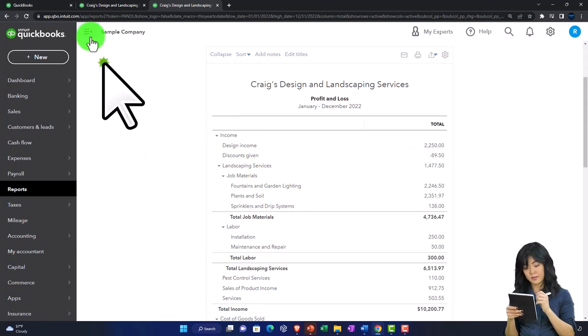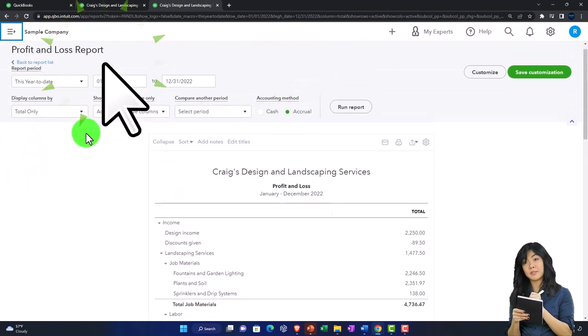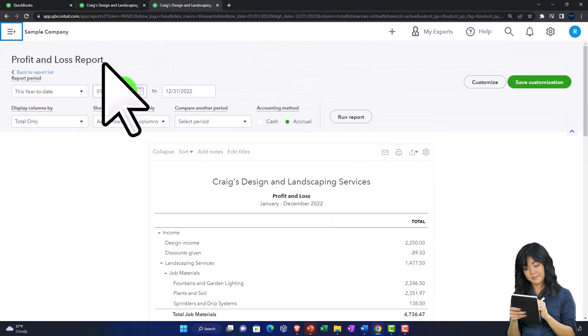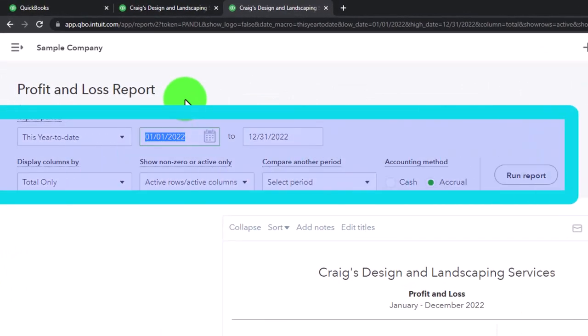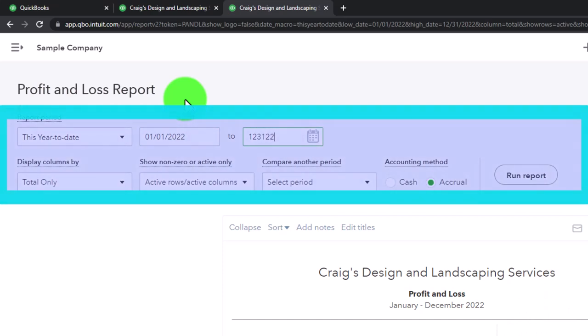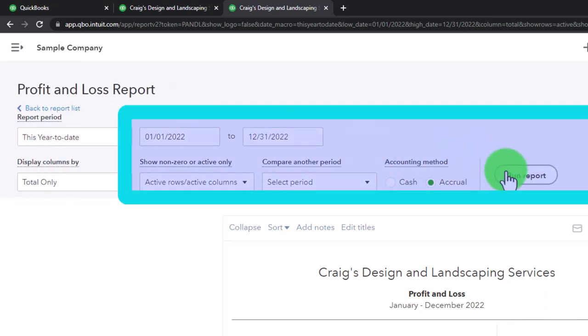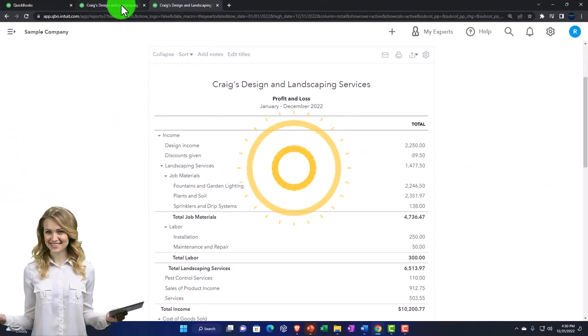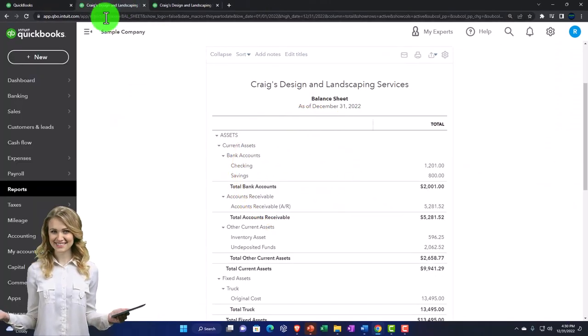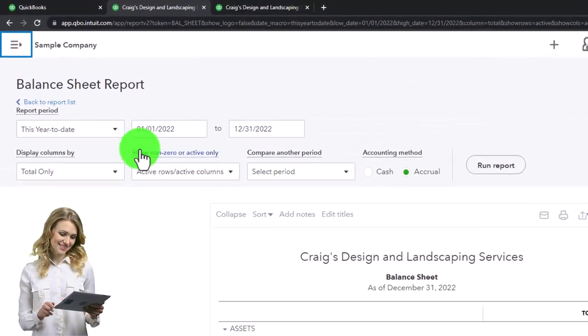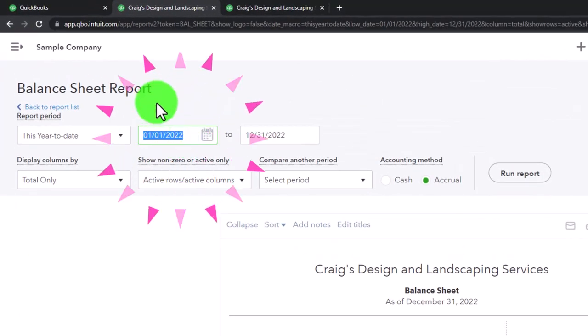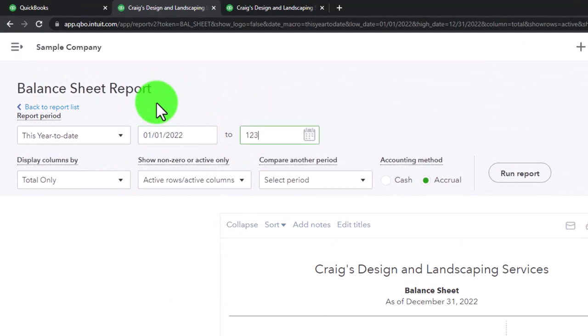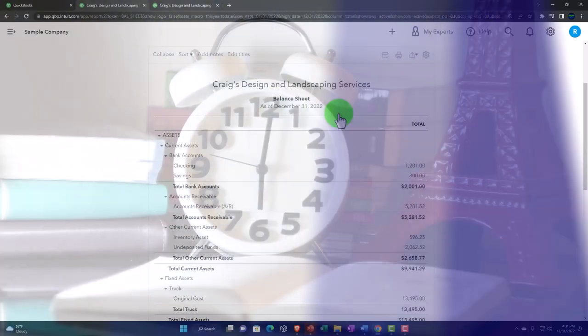Closing the hamburger, otherwise known as the hambogie, and changing the range. 01-01-22 tab, 12-31-22 tab, run it to refresh it, tab to the left. Close up the boogie, scroll up, and change the range from 01-01-22 tab, 12-31-22 tab, run it to refresh it. That's the setup process we do every time.